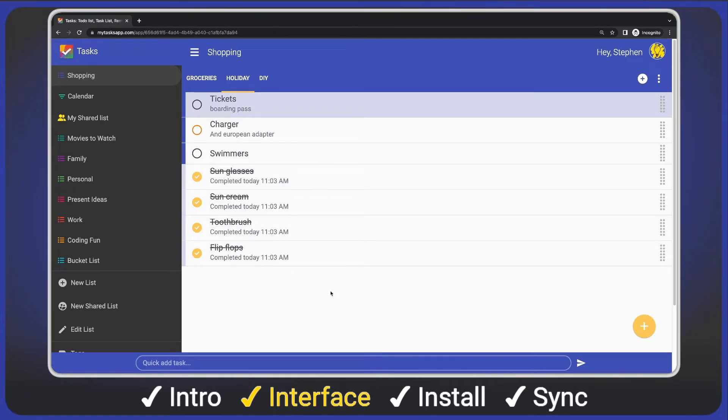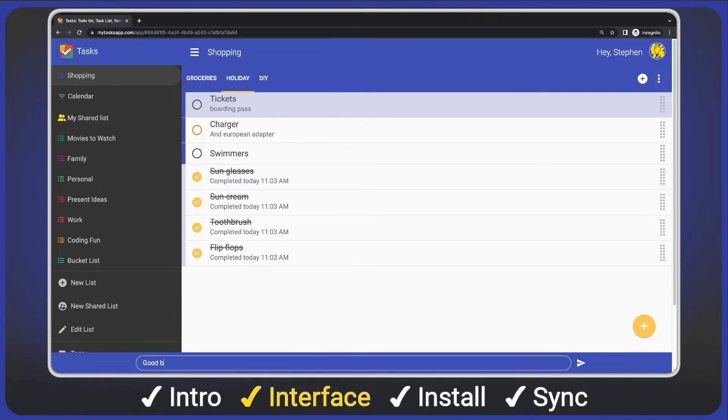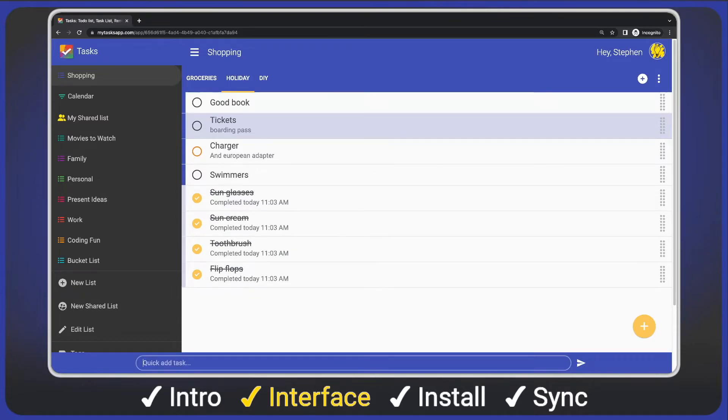Sub tasks and tags work in the same way as the mobile app, so I won't cover these. You can add sub tasks and tags just like you would normally from task details. At the bottom of our screen, we have quick add. I'll type a new task and then hit enter to save it to our list.